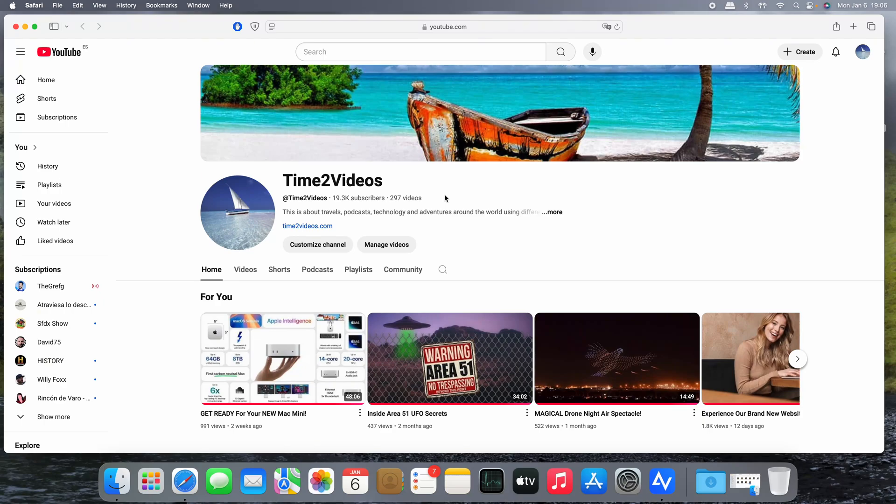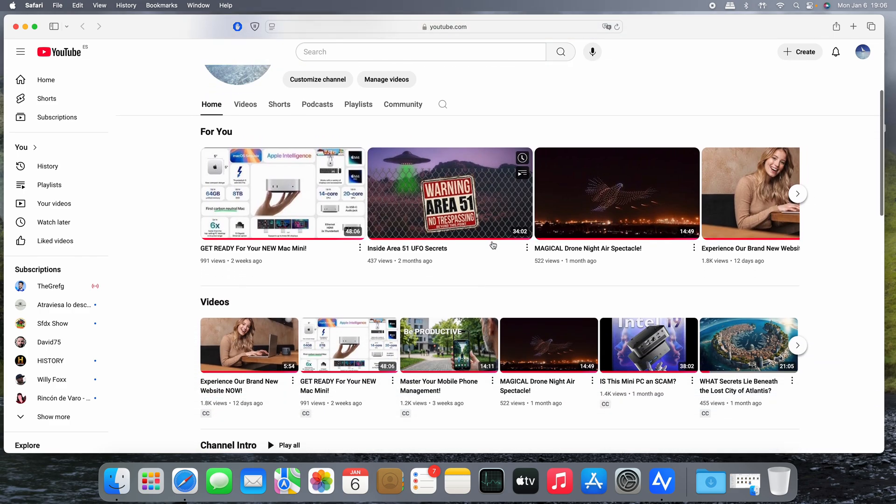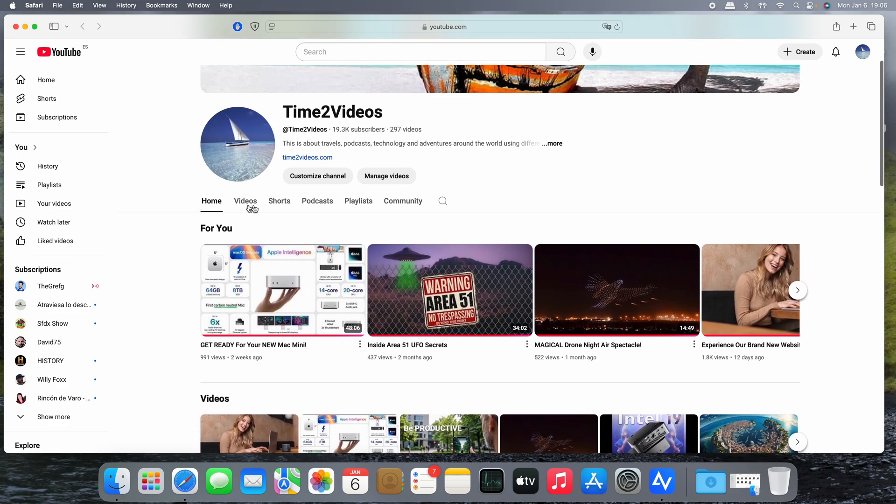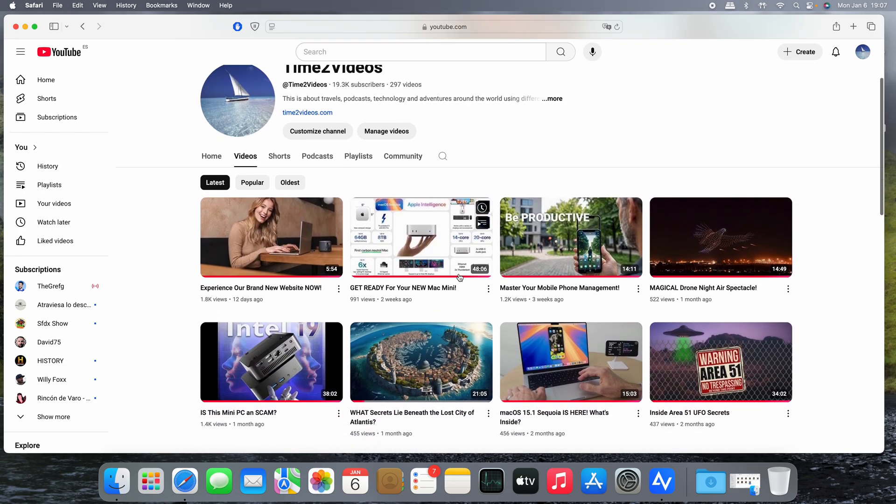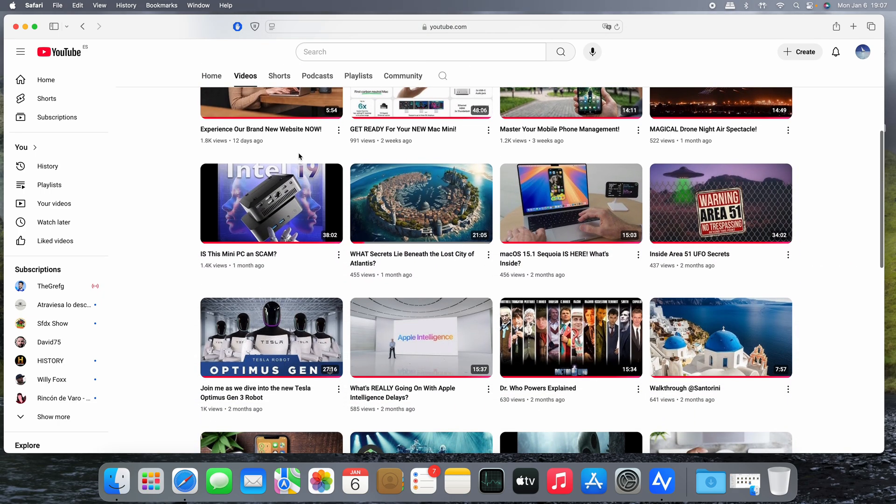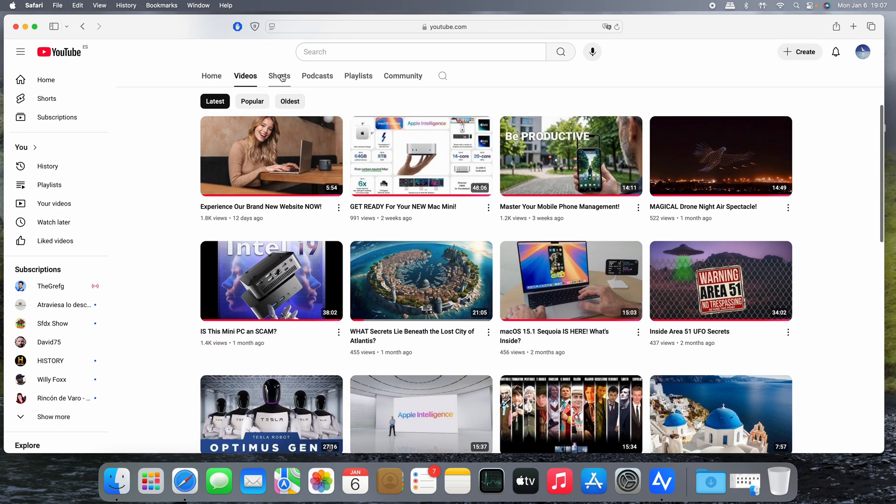Hello and welcome to the channel. Today we're going to review an excellent product to manage your devices. If you like the content of the channel, please subscribe, it's free, hit the like button and share. You can also enjoy the rest of the videos of the channel.